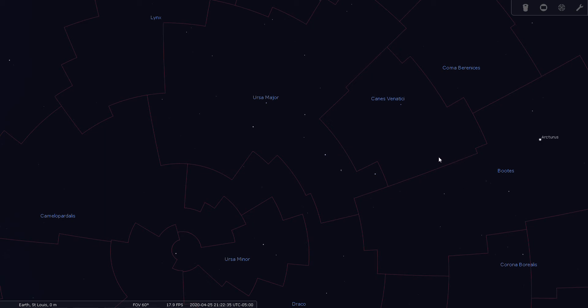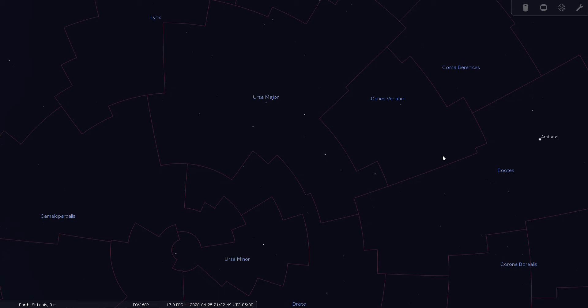But that being said, Canis Venatici is one of the most observed constellations in the sky because there are a lot of really nice deep sky objects there, and Cor Caroli itself is a gorgeous double star.